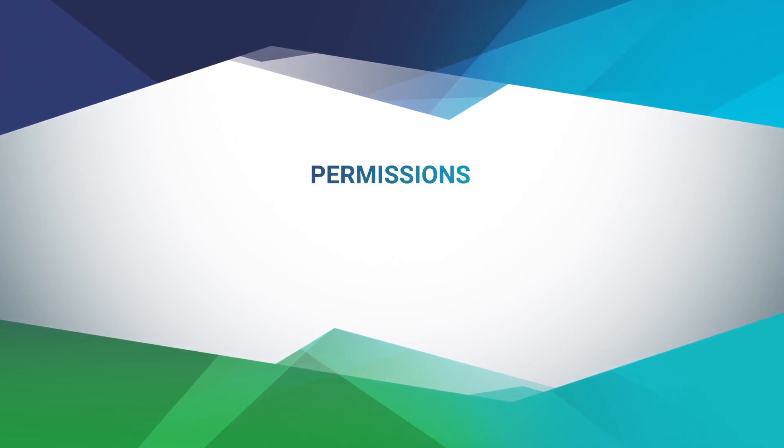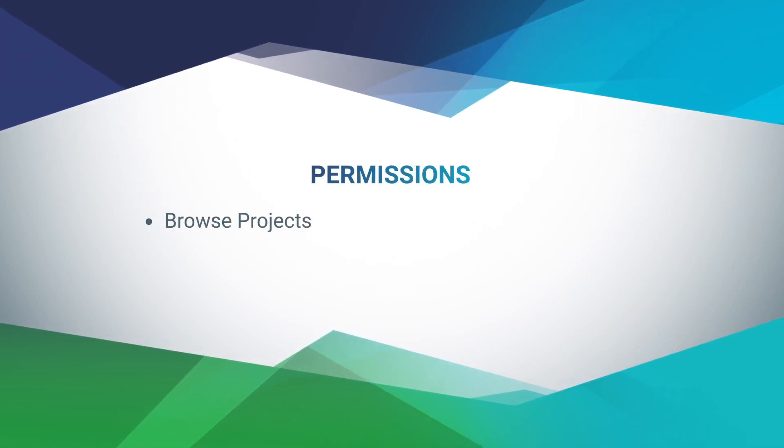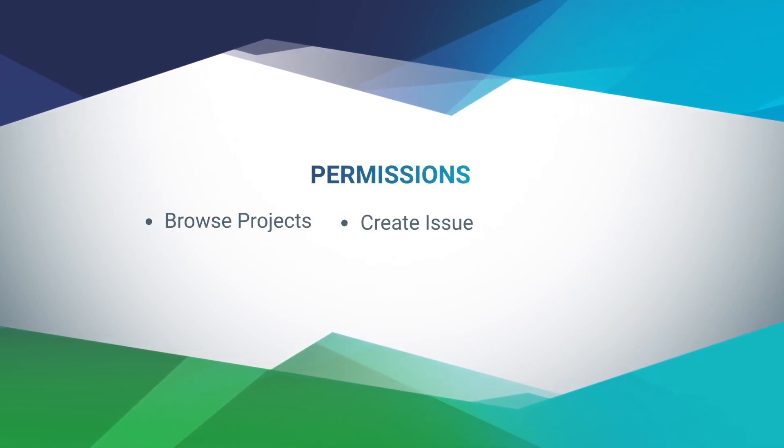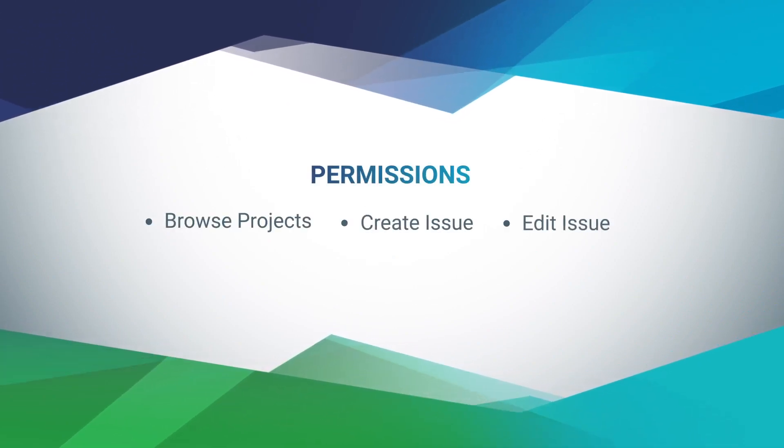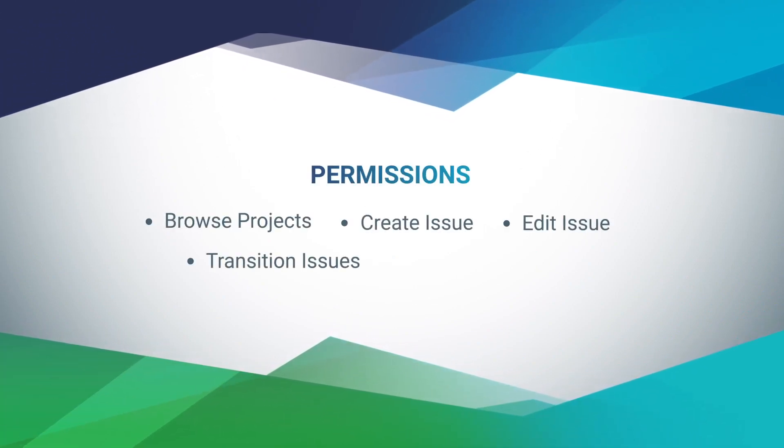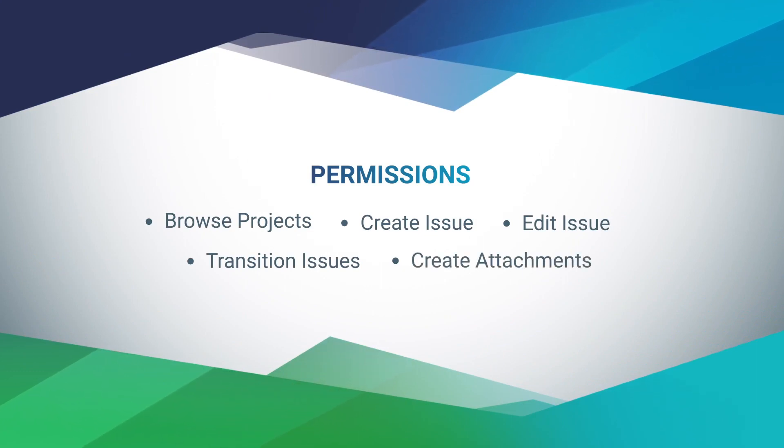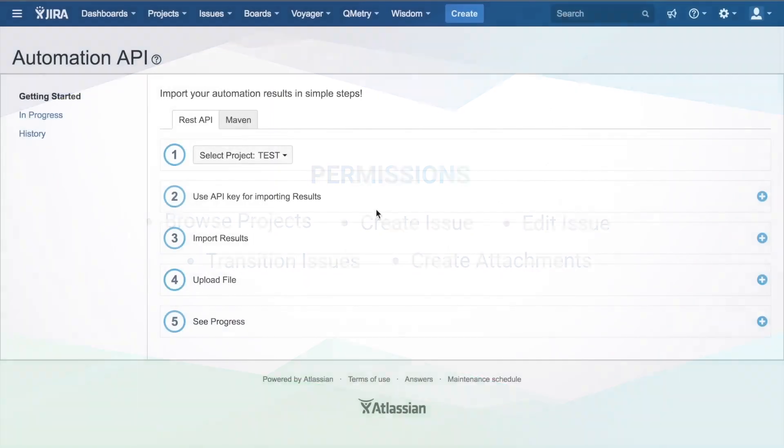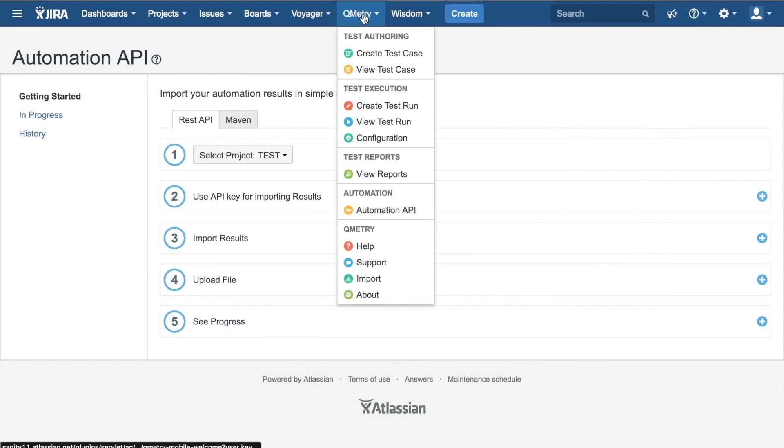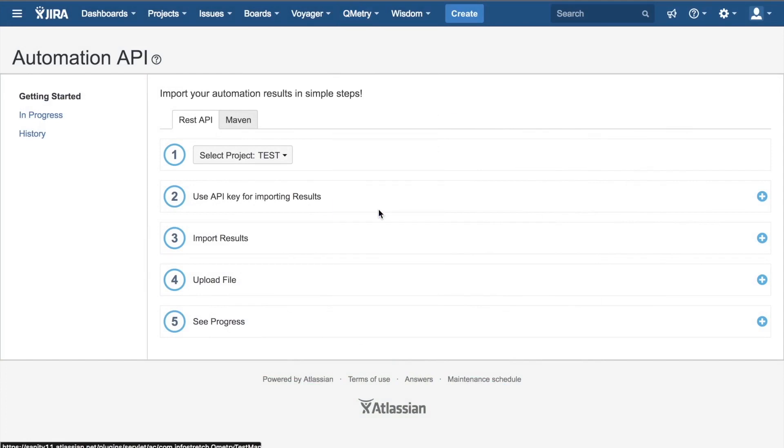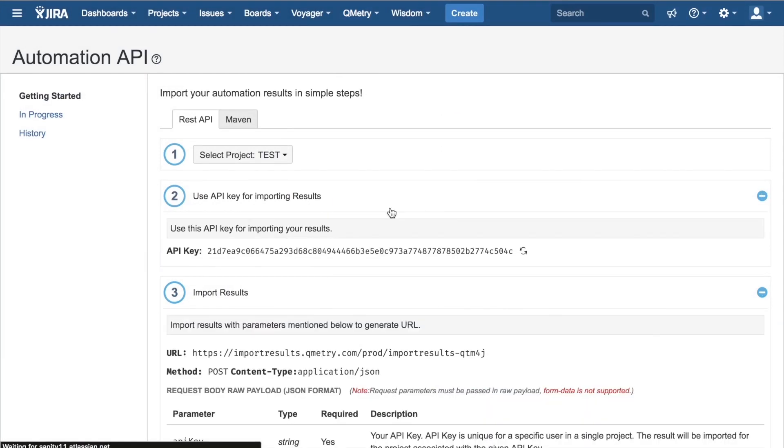Before we begin, please ensure that the account you're using has all of the necessary permissions. Without these, you'll be unable to import automation results into Jira. Once that's been taken care of, head over to your Jira dashboard, click on the Qmetry dropdown tab right here, then go ahead and click on Automation API.